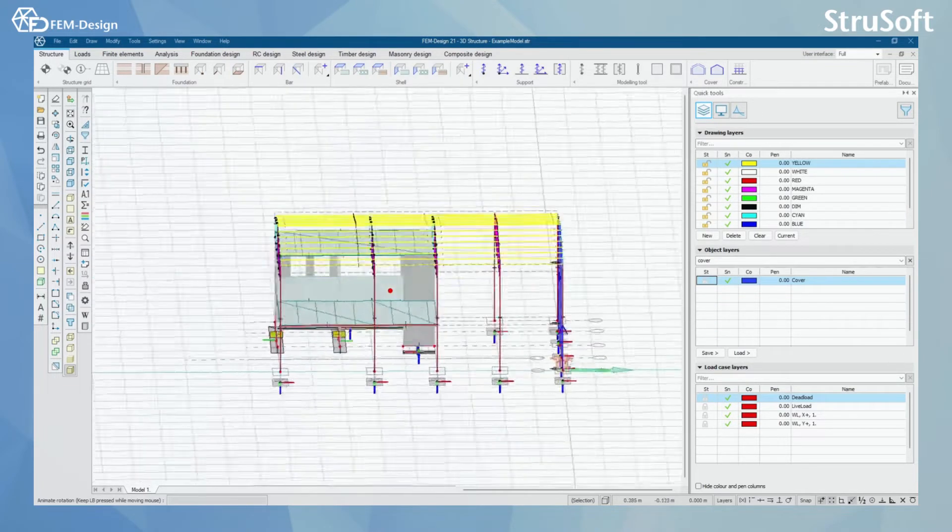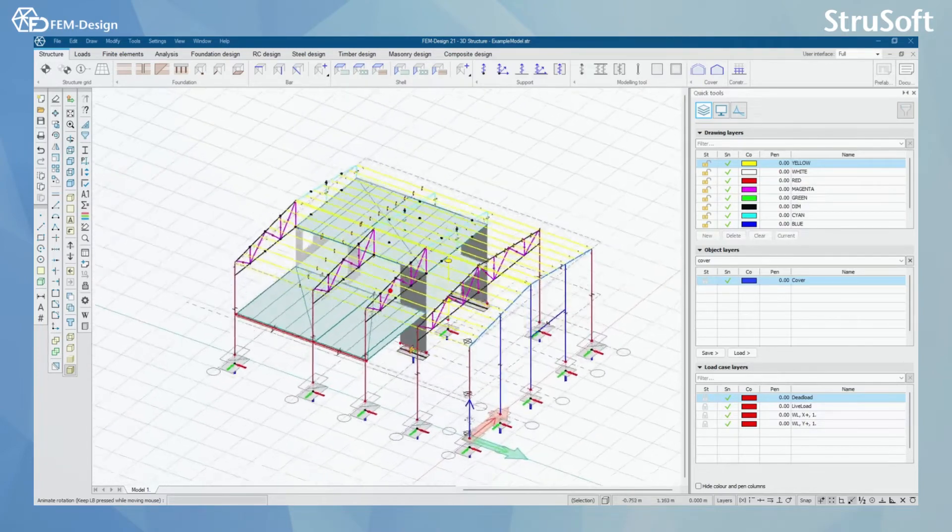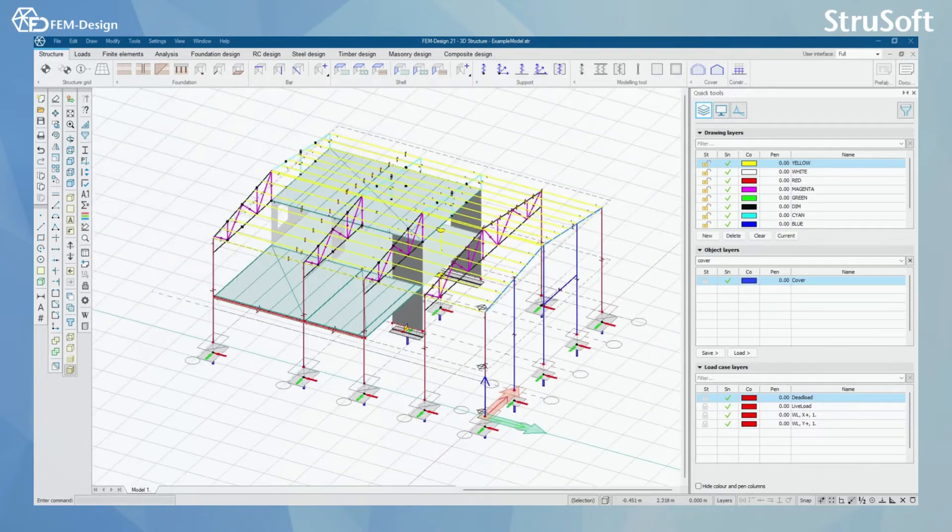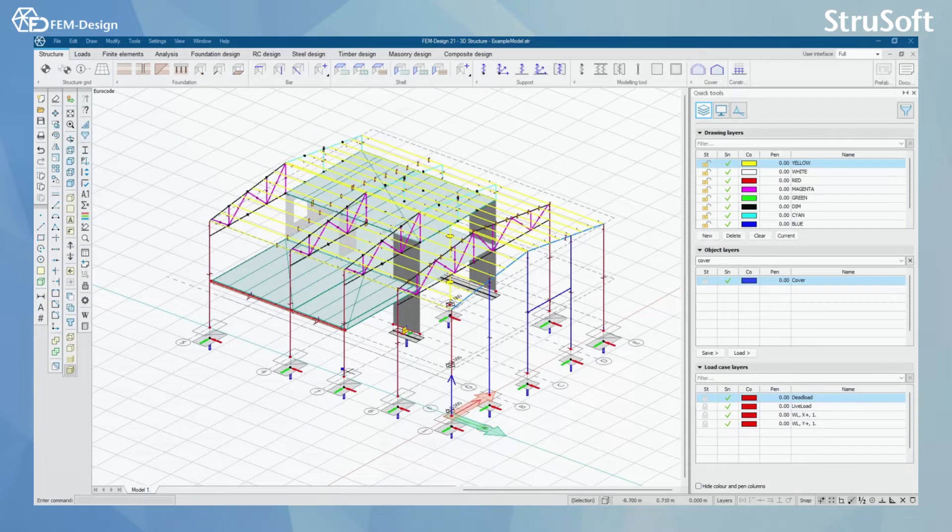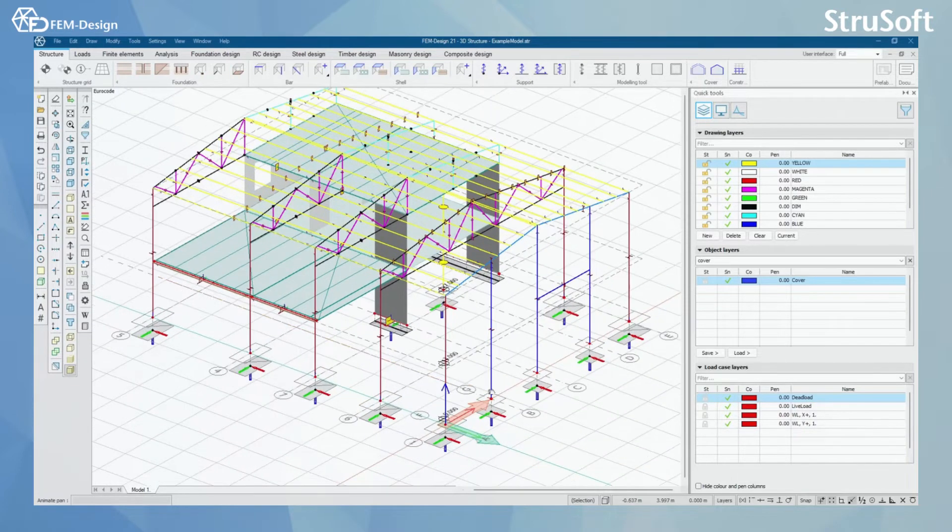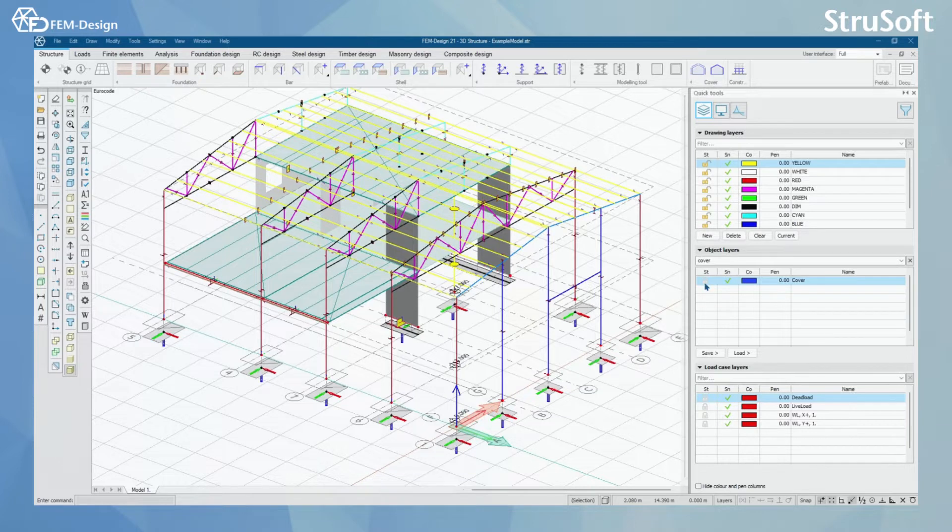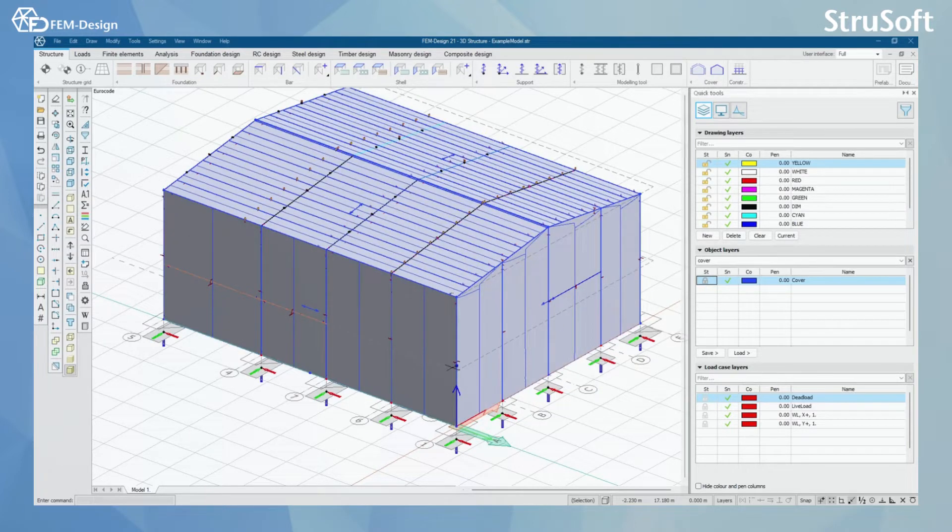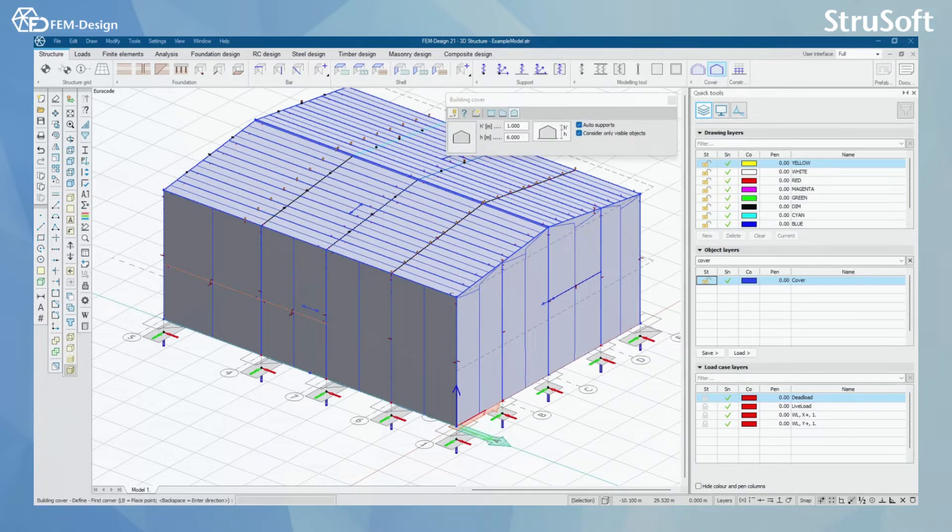In this case, when I have structure like this and I want to add wind load automatically to these columns around the building, I first need to make cover to my building and I have actually made one already using this building cover tool here.